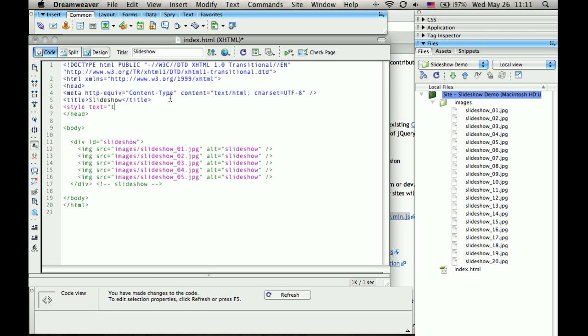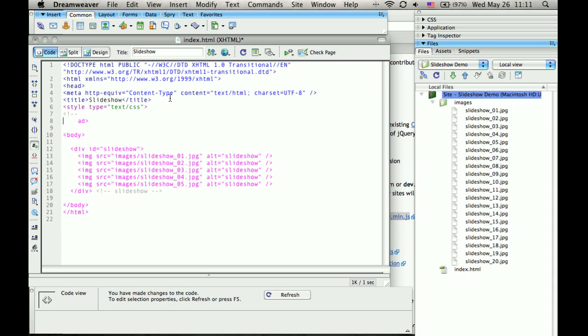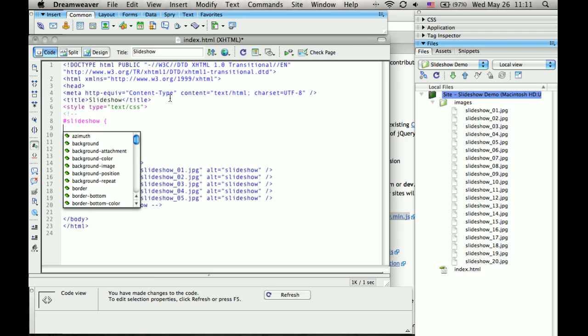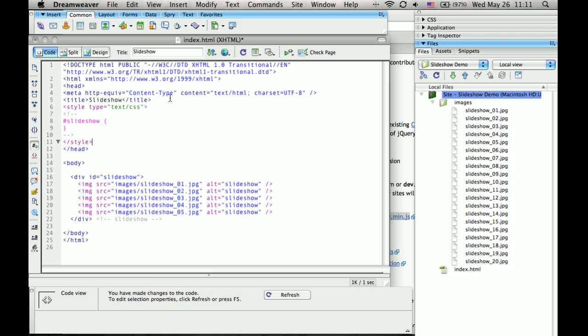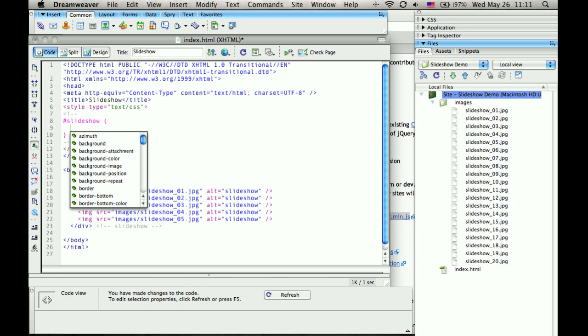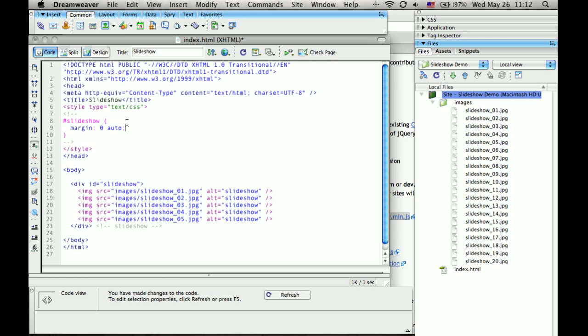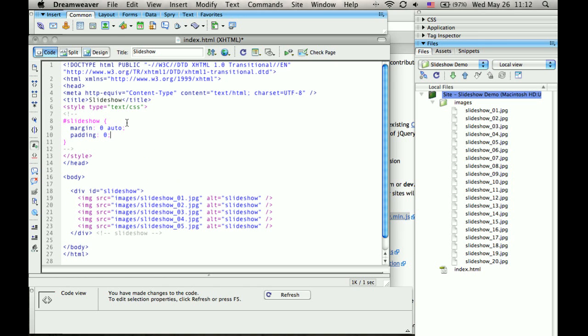So style text equals, oops, source equals, no, sorry, type equals text slash CSS. And I'll put in the pound slideshow ID. And I'll close it off here. And I'll just do something simple here. We'll set the margin to top and bottom zero, left and right to auto, padding zero. And that should do it.